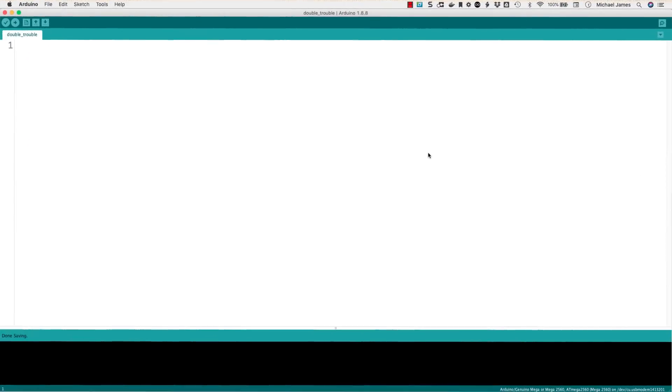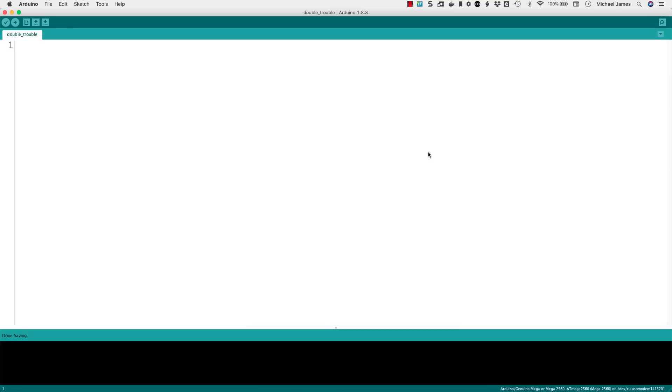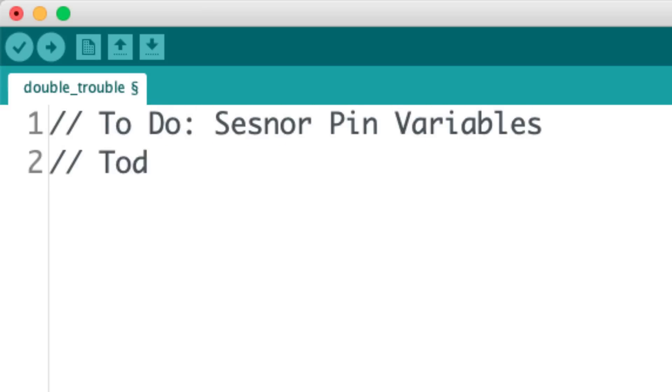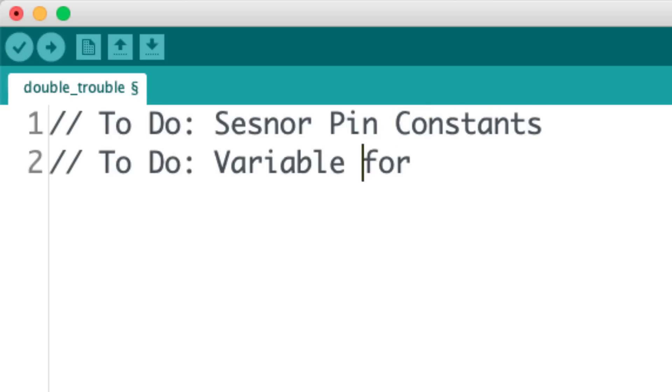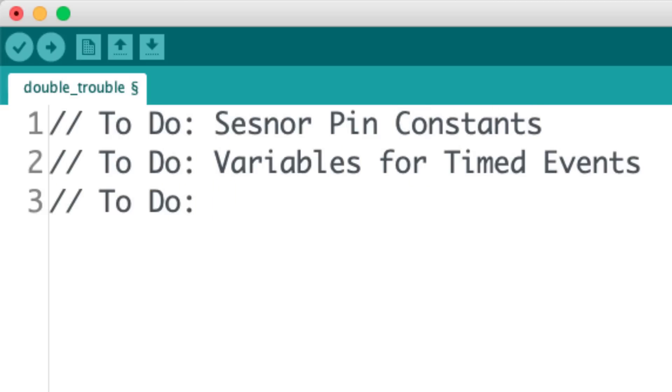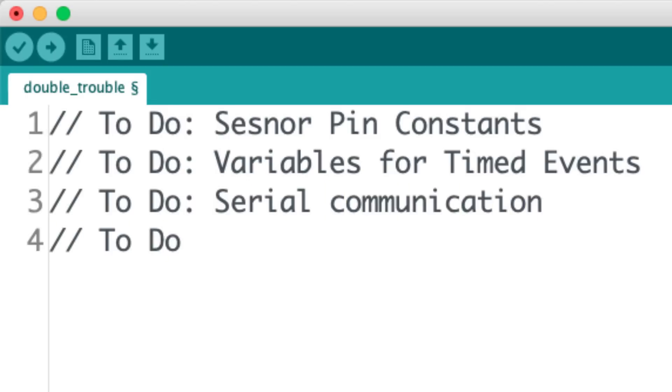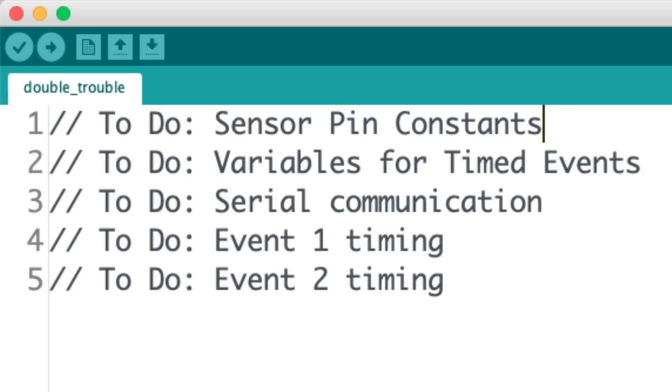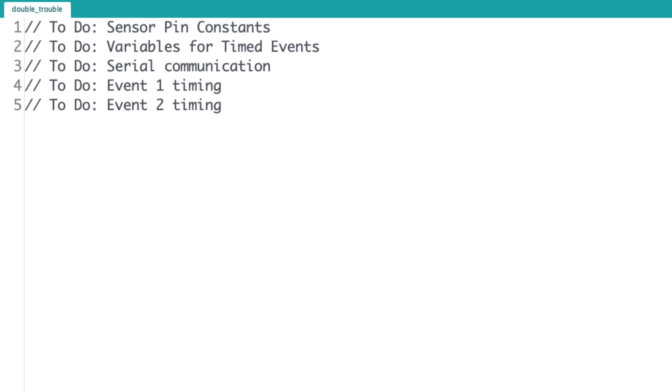So, here we are in the Arduino IDE. And I'm going to start by just making myself a little to-do list in comments. So, let me do that. Okay. So, I've got a little to-do list written out here. I'm just going to kind of work through them. I won't hold myself tight to these. But I just thought I'd give it a shot. It might help me kind of work through the program. The first thing I'm going to do is set up some pins for where I've got my sensors attached. So, let me do that.